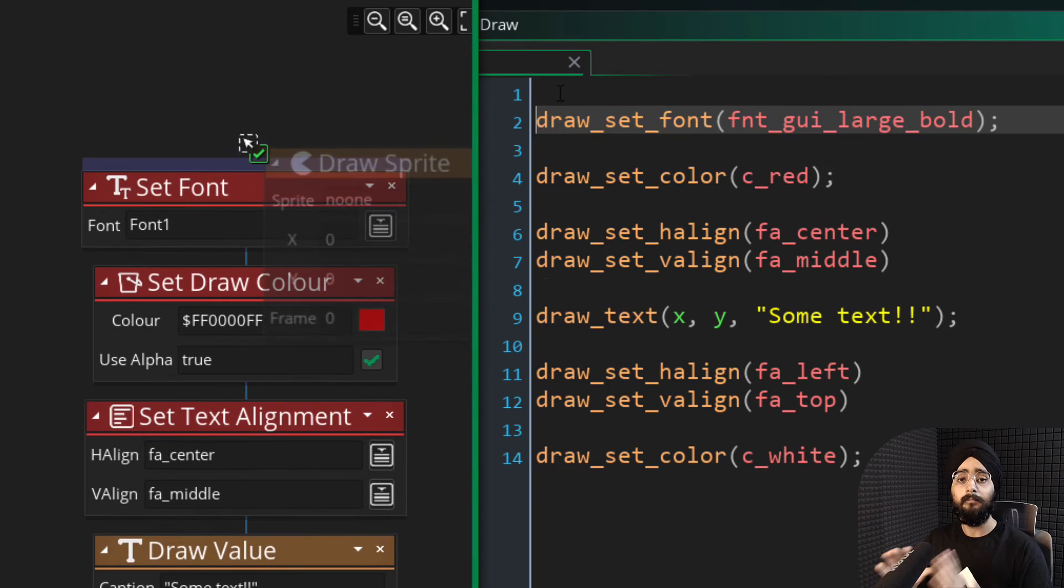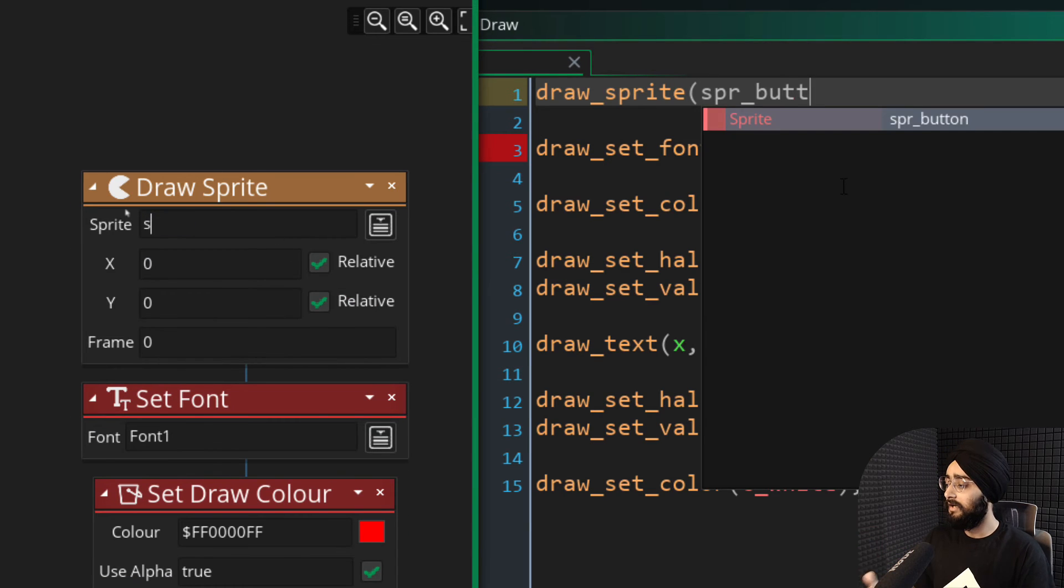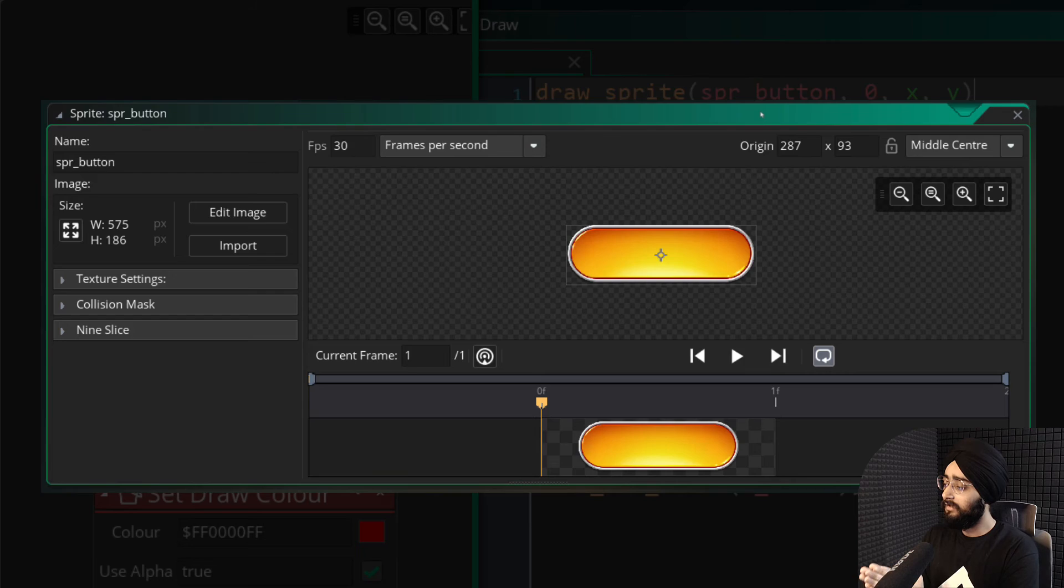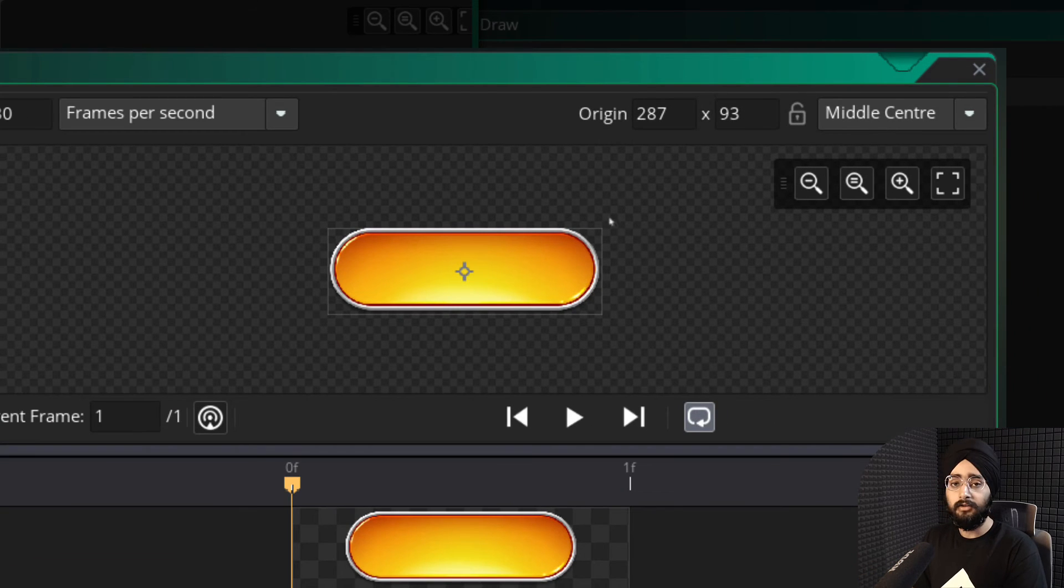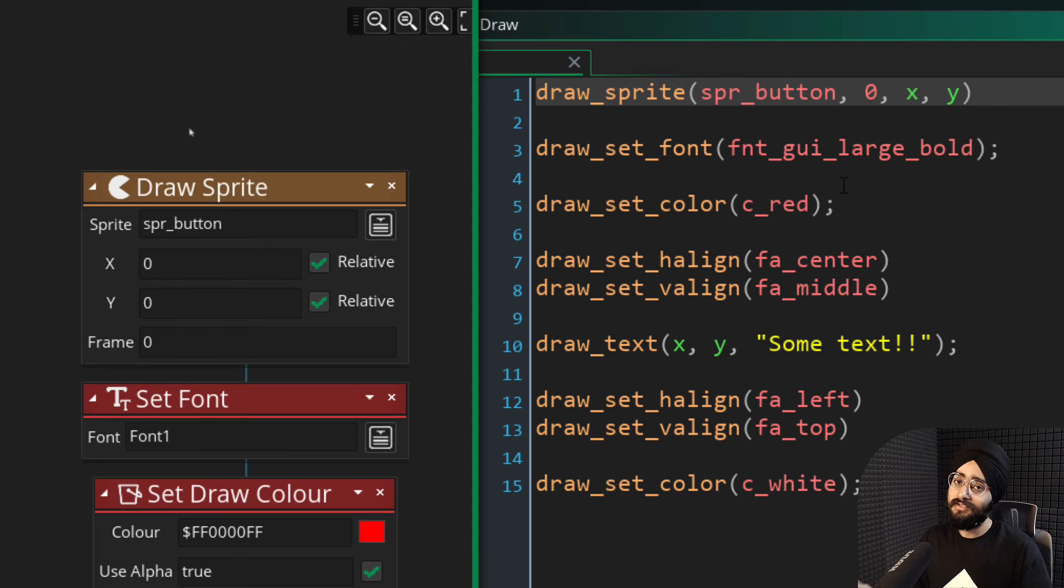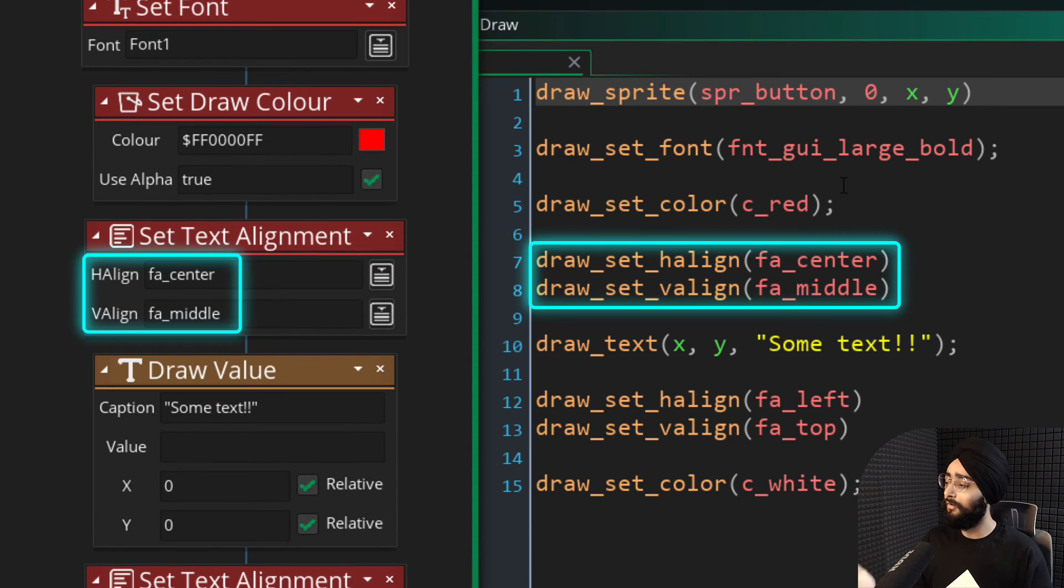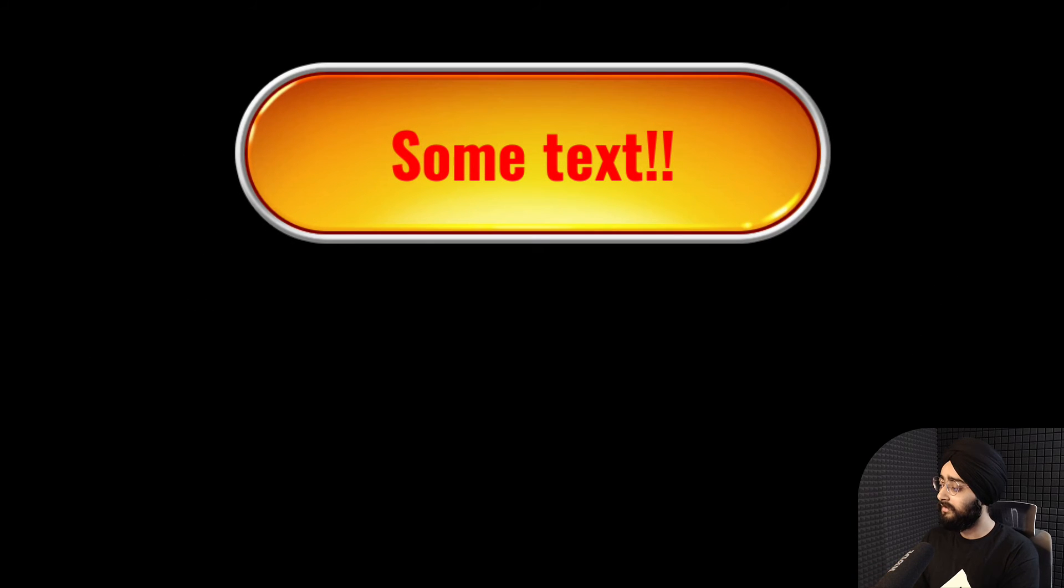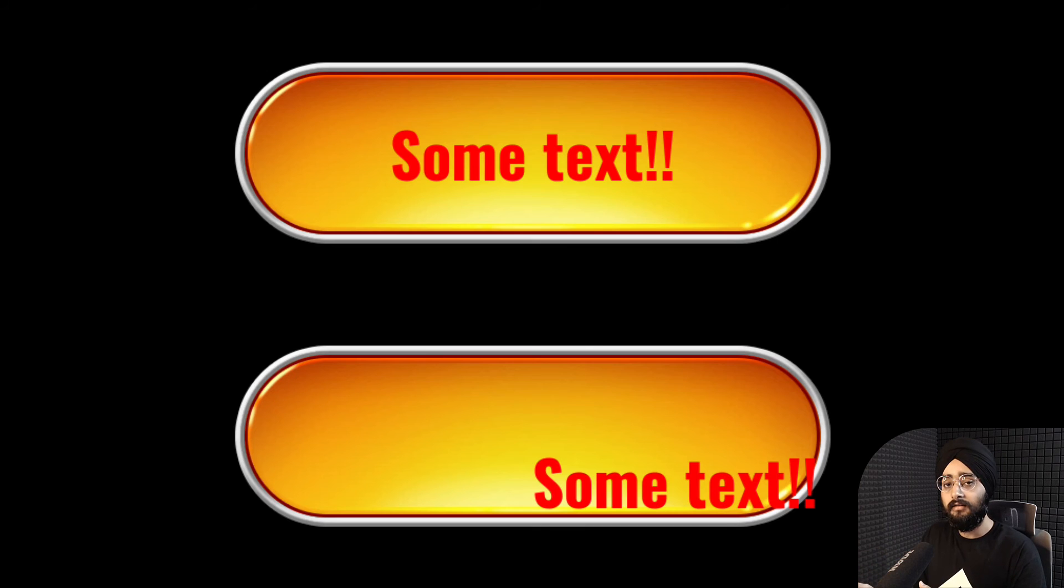In my example, I'm drawing some text after drawing a sprite and the origin of that sprite is set to middle center. So that's where I'm going to draw the text. But the text also needs to be aligned in the middle center. So I'll set the alignments to that. And then in the game, the text is drawn properly. With the default alignments, you would see this instead.